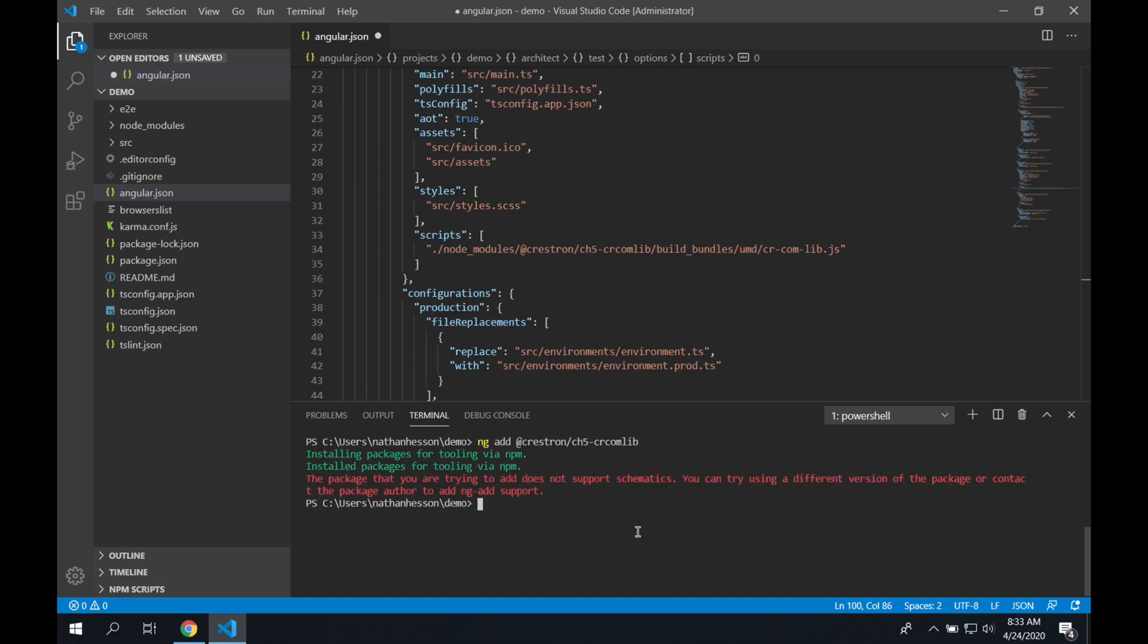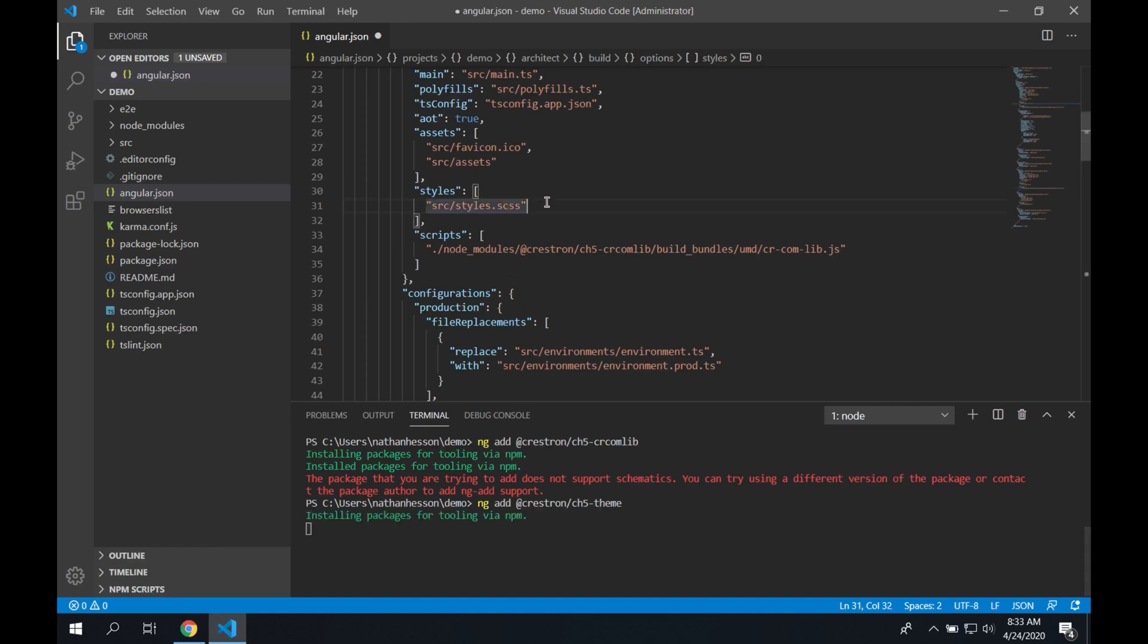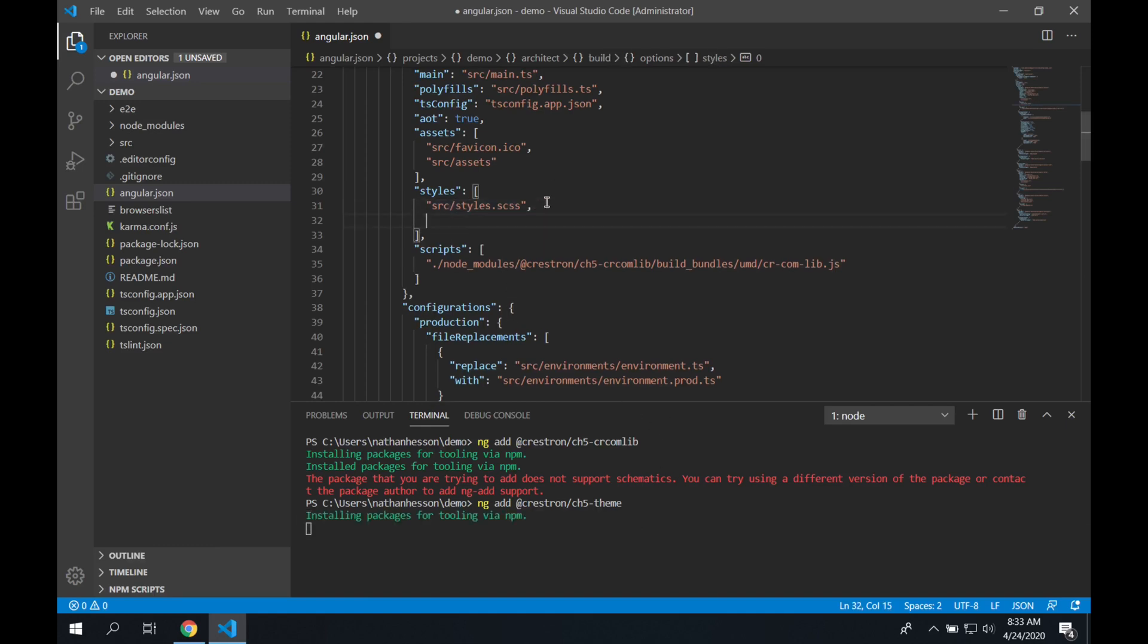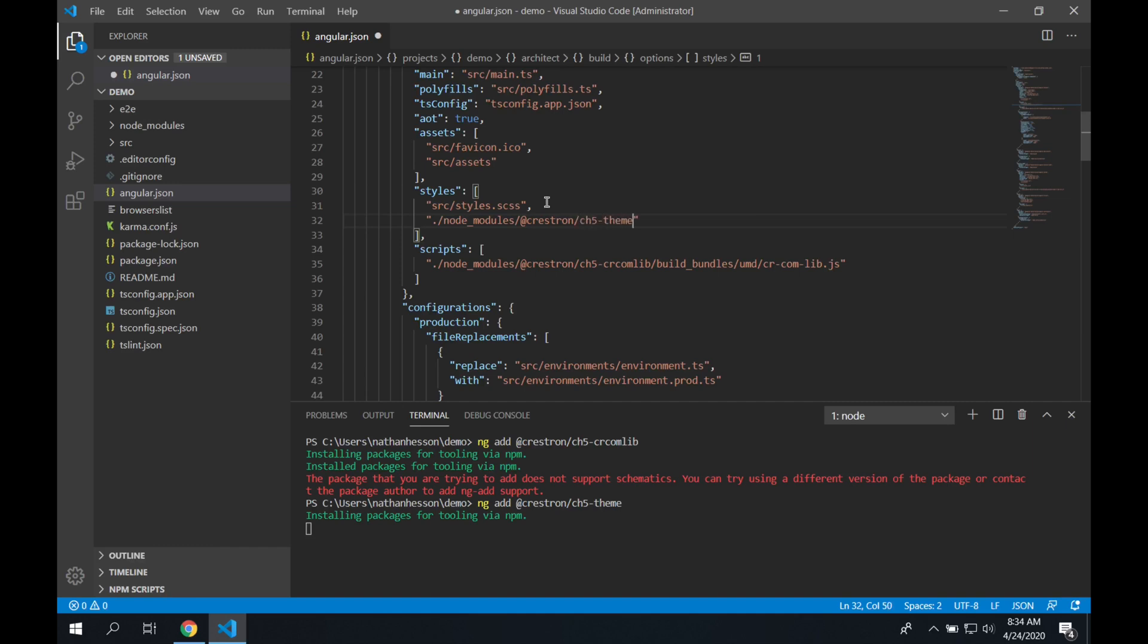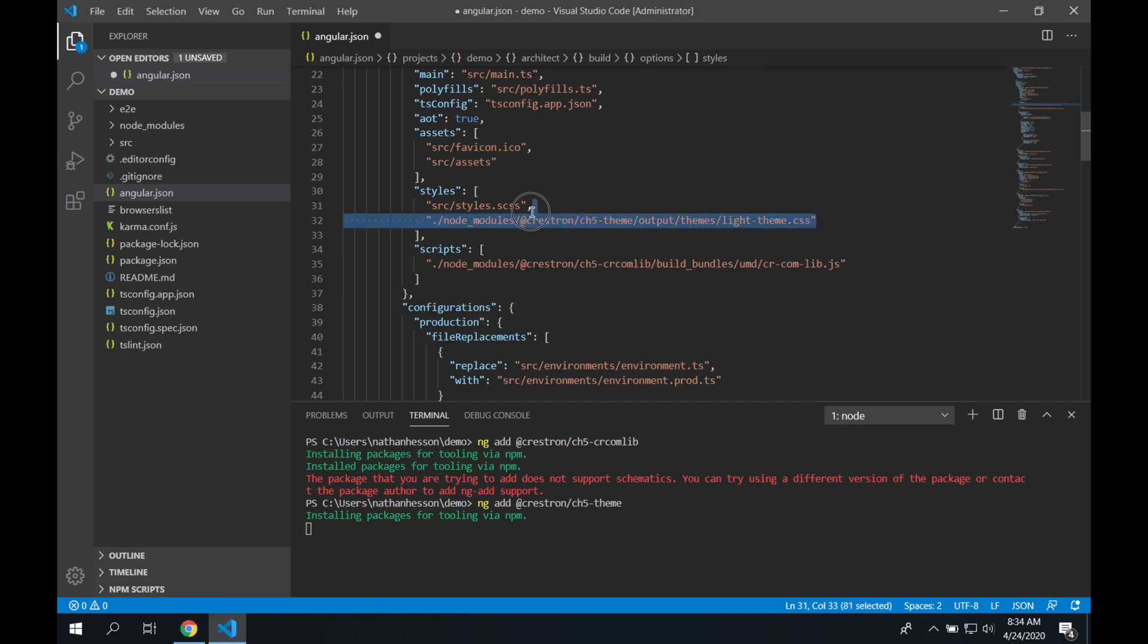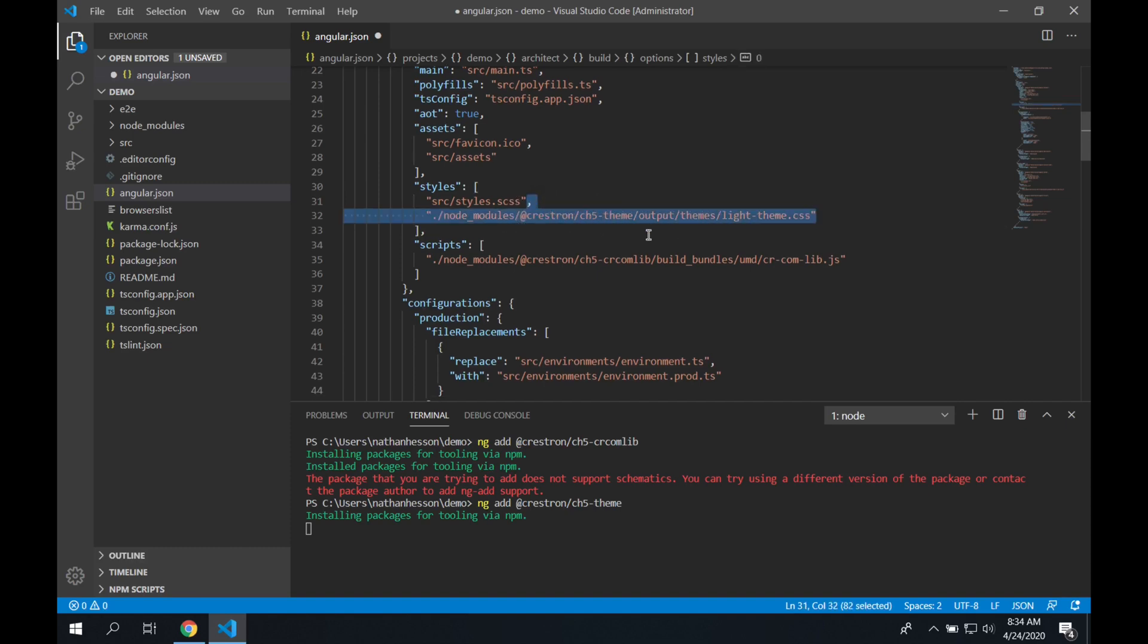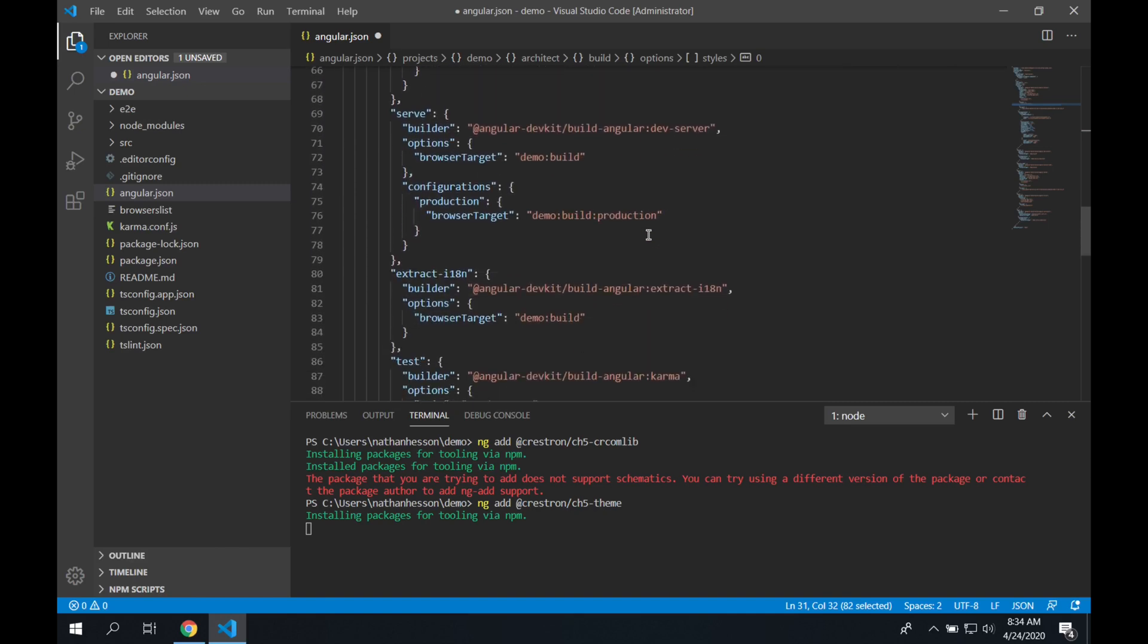Now we're going to do our CH5 theme next. So a very similar process. We're going to add at Crestron slash CH5 dash theme. And while that's being added, we're going to go to our styles directive, and we're going to add a reference to that style sheet as well. I'm going to use the light theme here. So we're going to copy this, and we're going to paste it down below just like we did before.